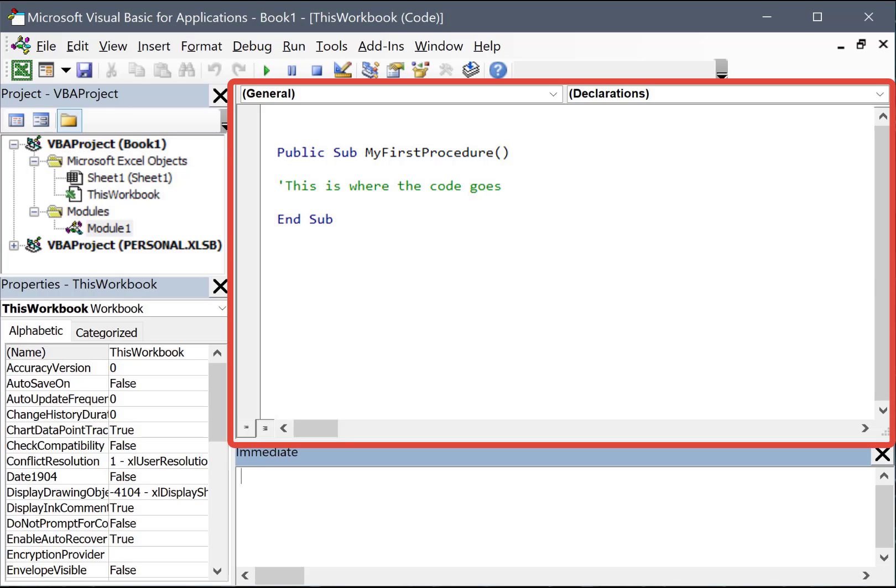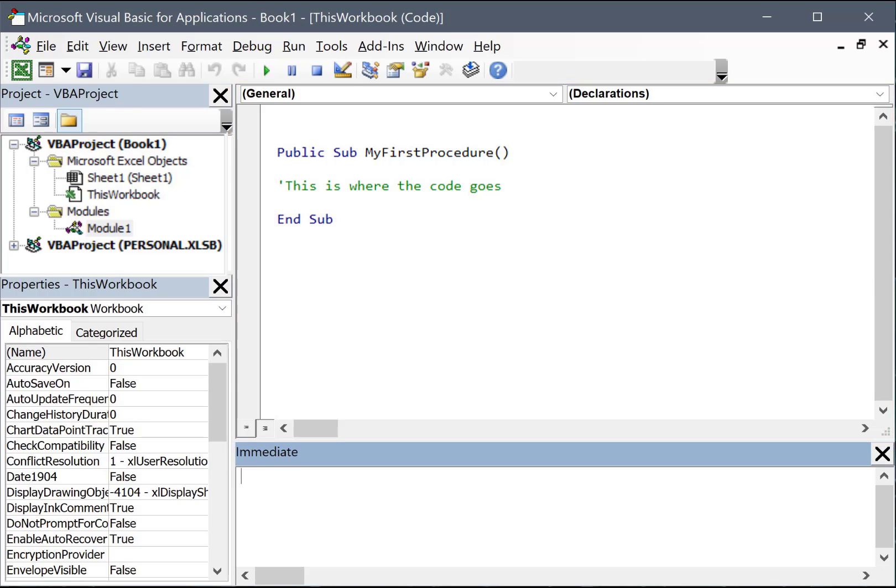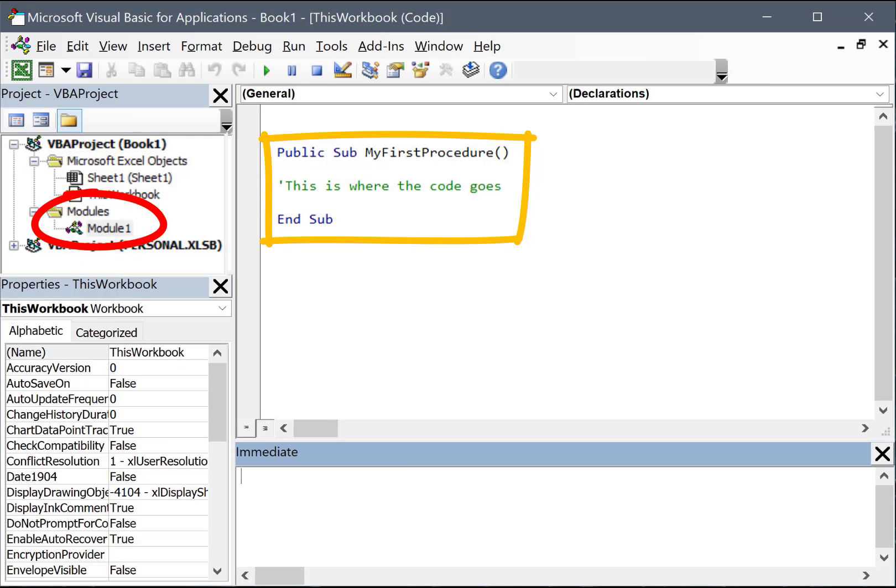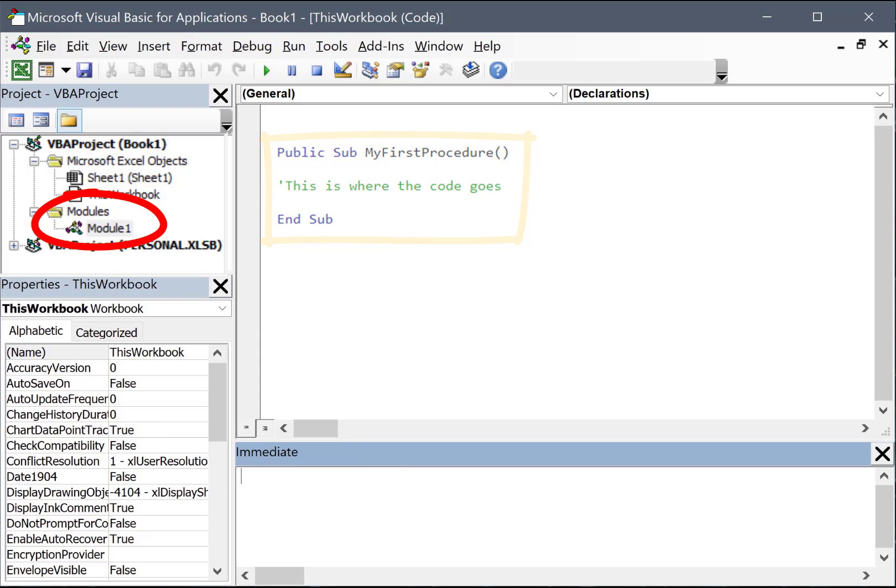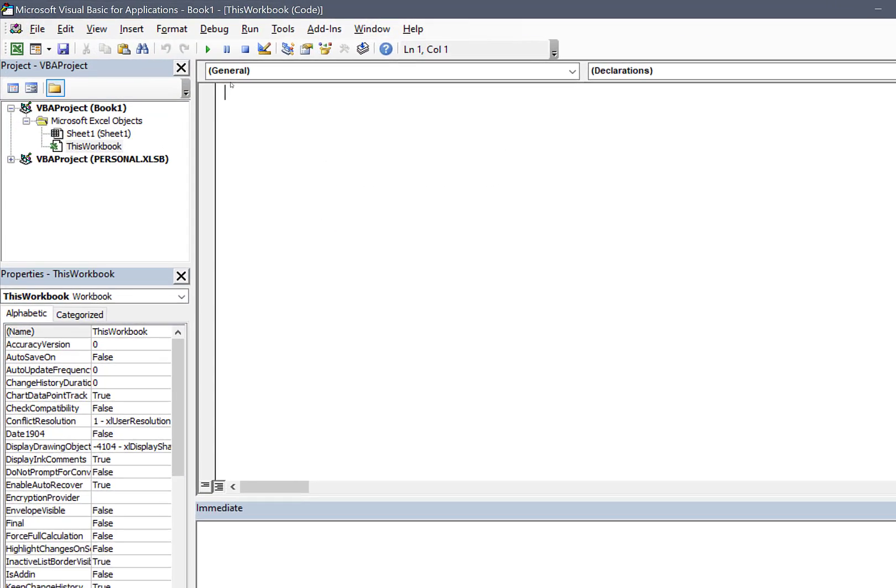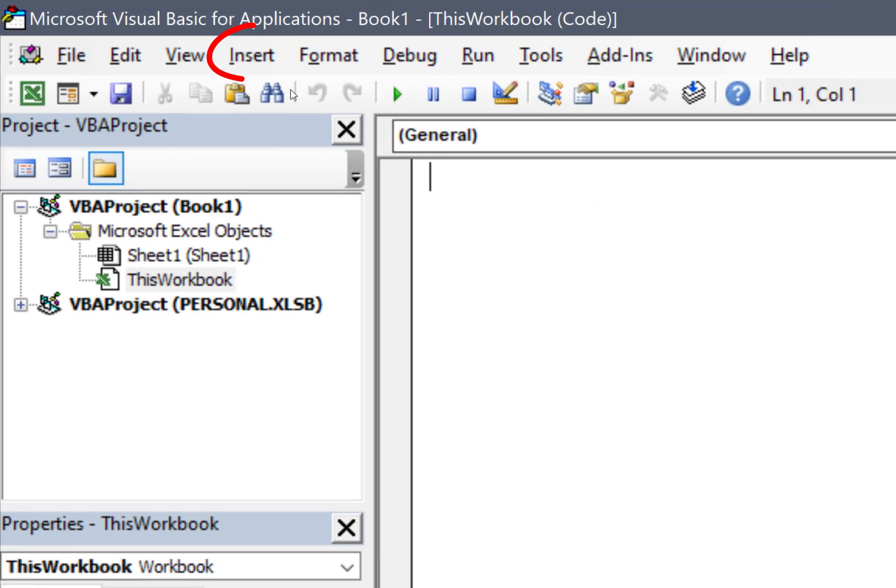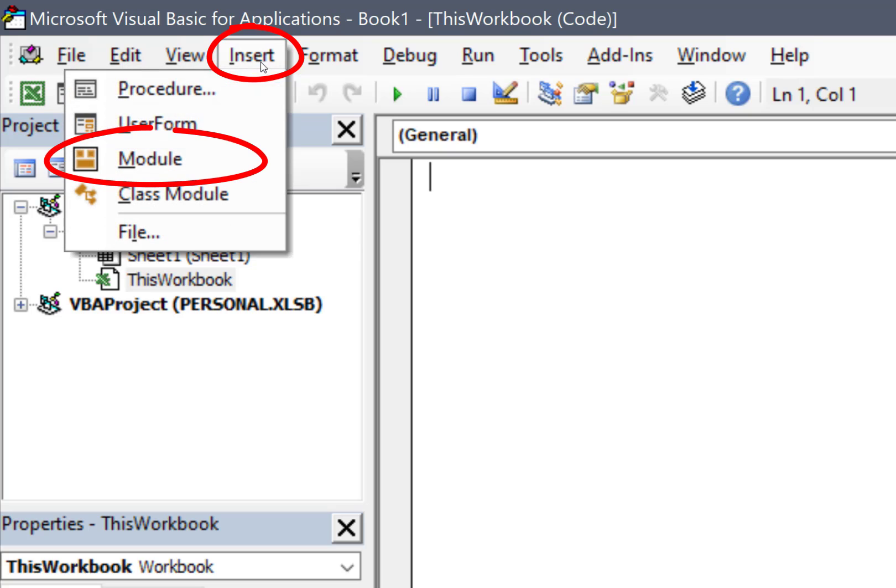Now you probably don't have any modules or procedures yet, so let's set some up so that we can do some programming in the next couple of topics. Modules are the containers where the procedures are stored. So let's set up the storage location first. Let's insert a module. To do that, I'll go to the Insert dropdown and choose Module.